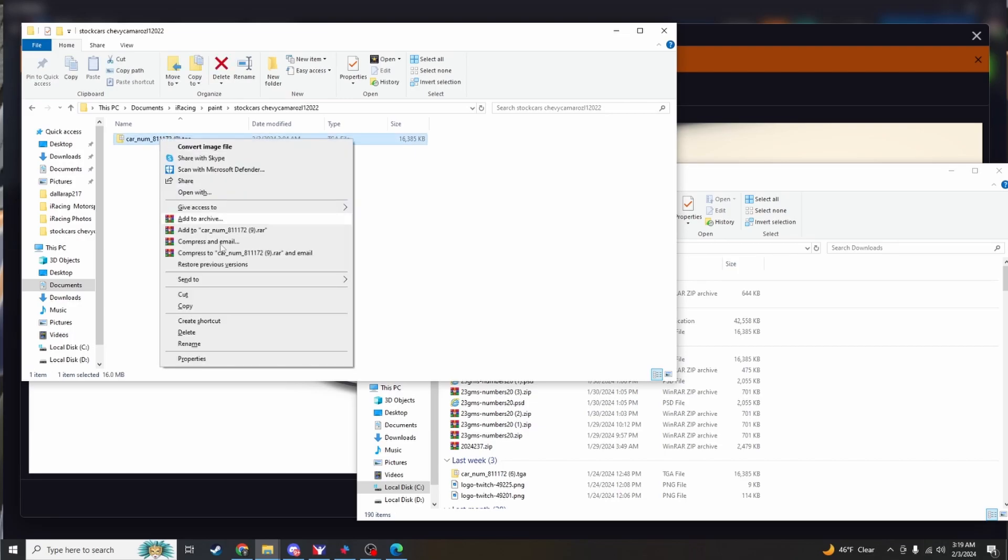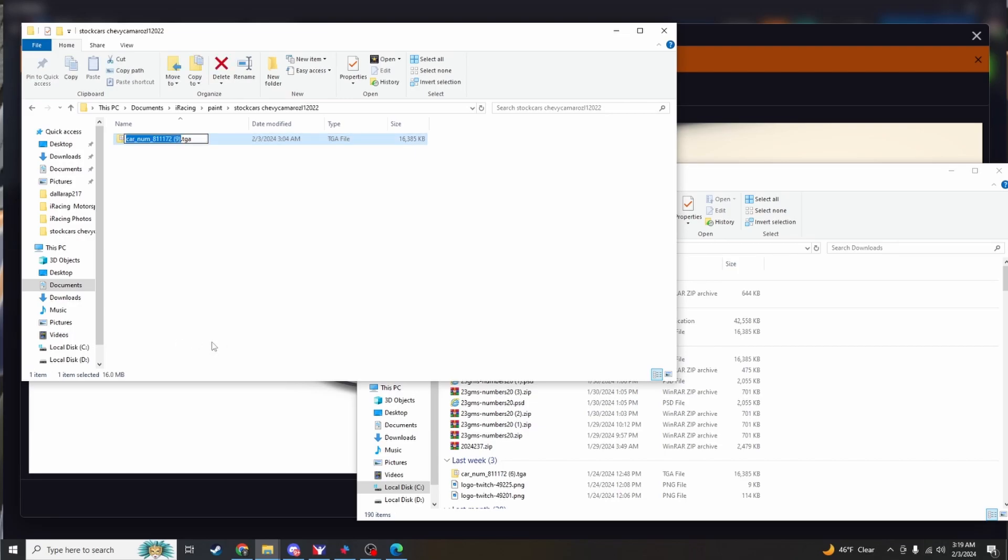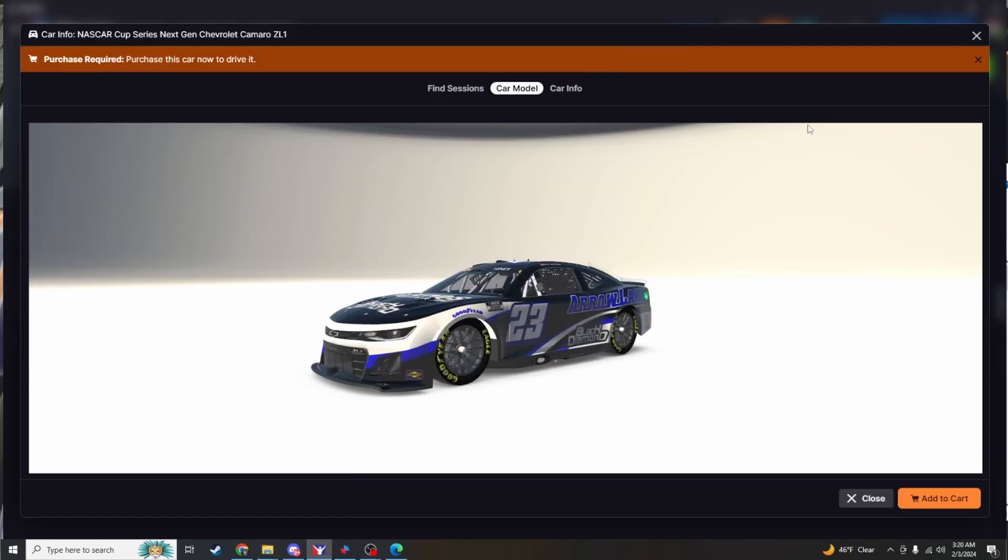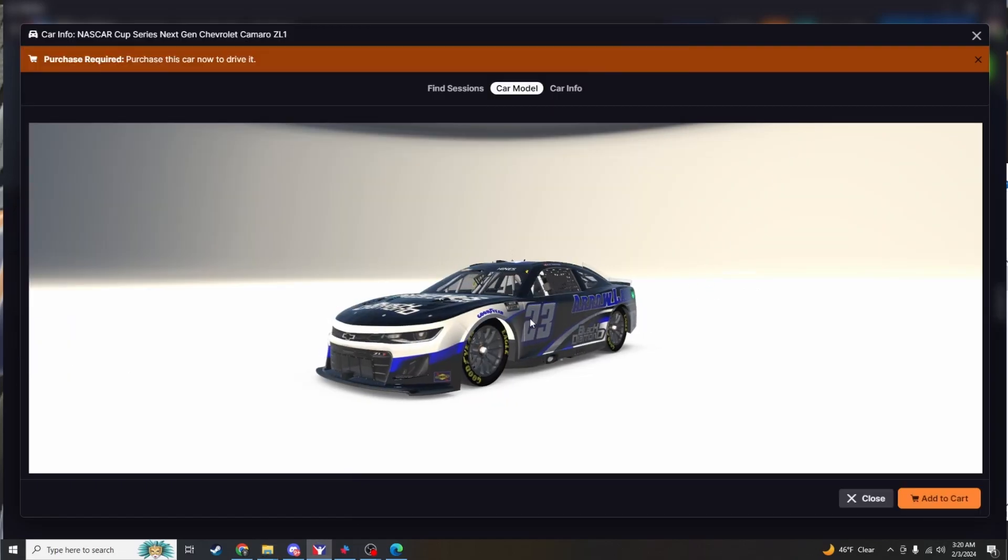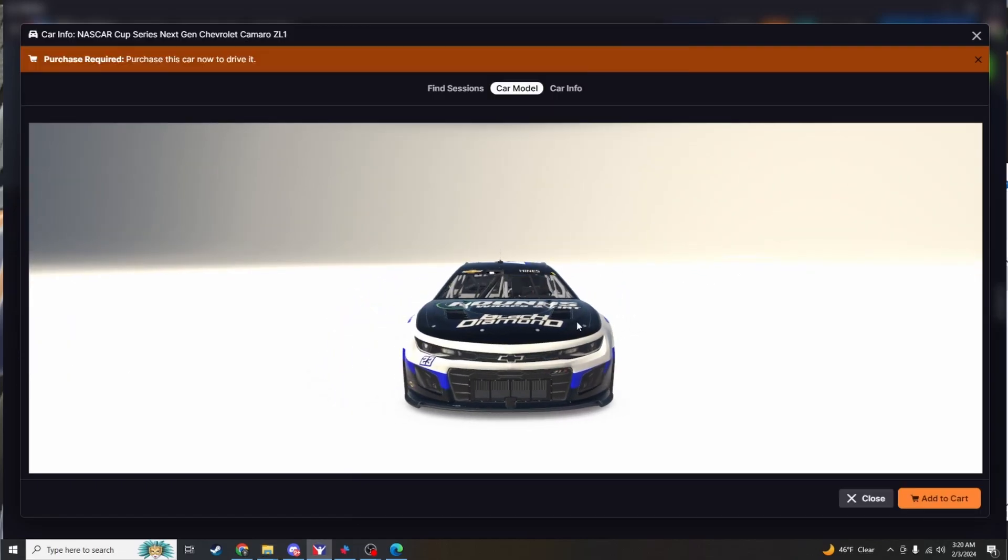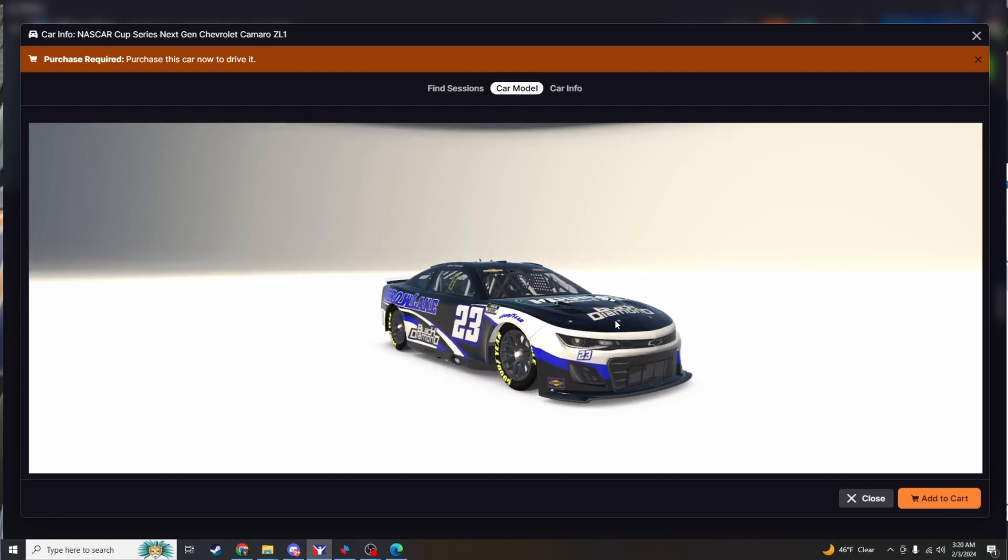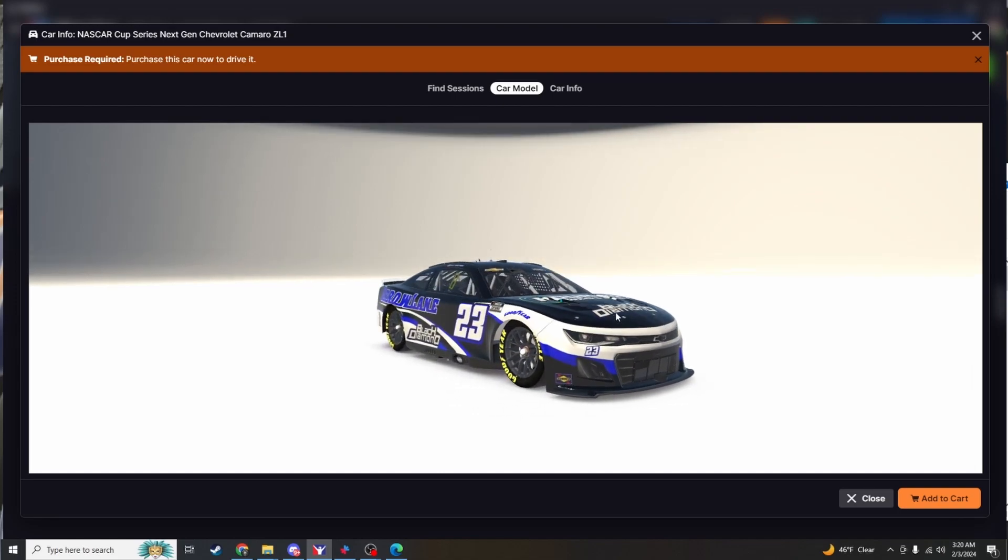To rename it, obviously just take the number out of it. So for me we are just going to take the 9 out of it. Hit enter and then there you go, the livery will appear on the car. I do not own the Camaro.